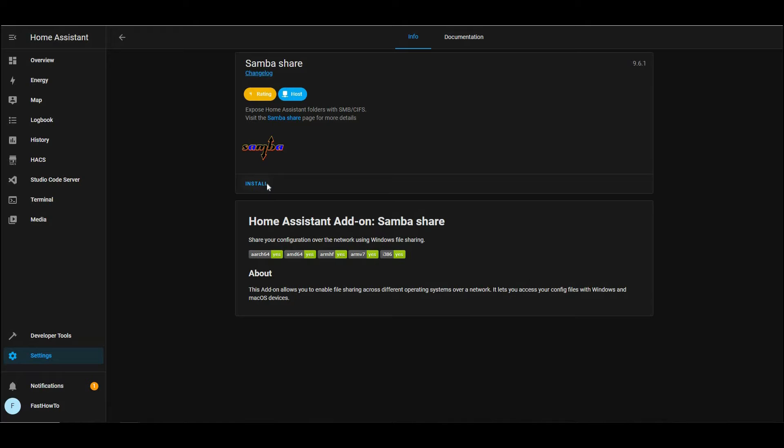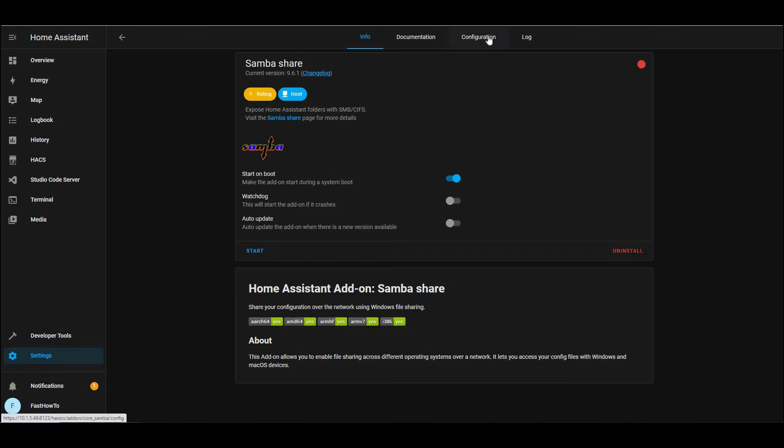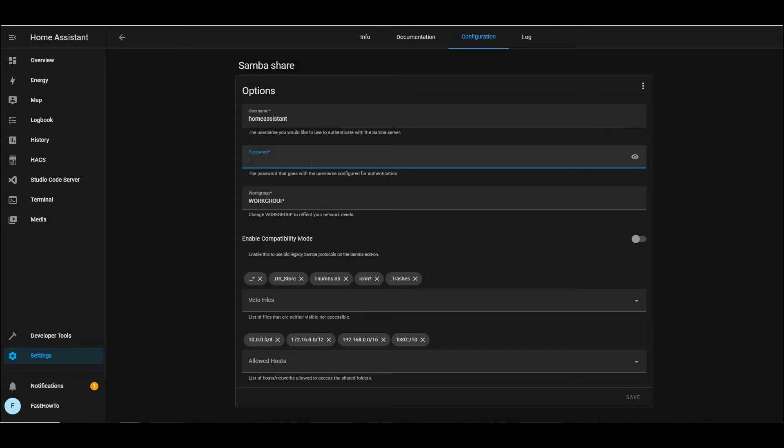And once that install is finished, you can go over to Configuration, and set a username and password that you'll use to access your Home Assistant server to copy files to. Click Save. Then back on the Info tab, we'll go ahead and start that service.